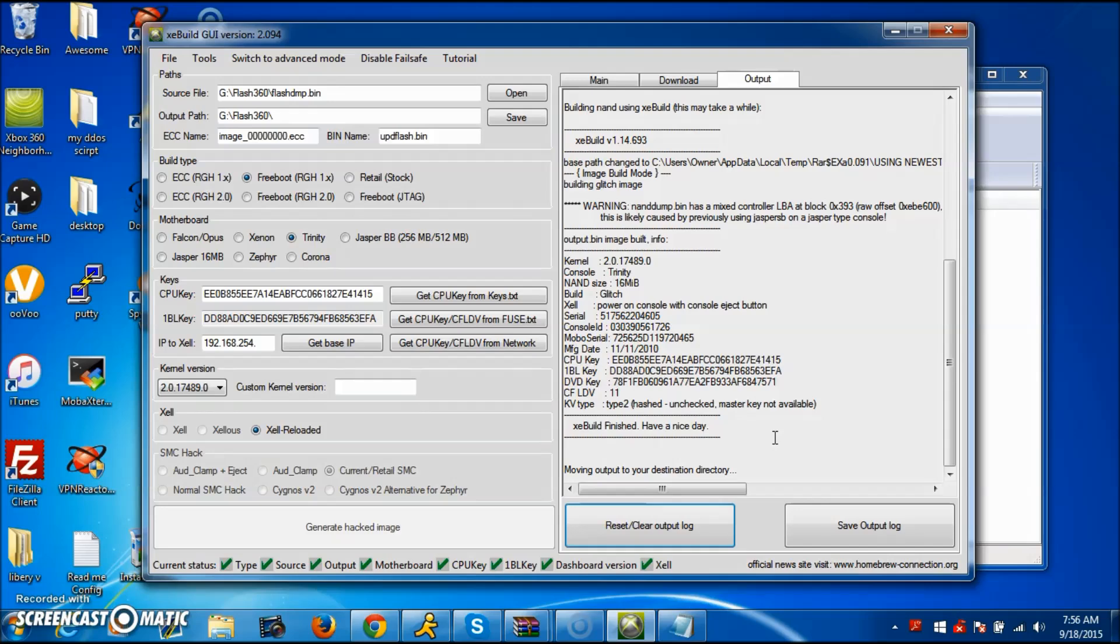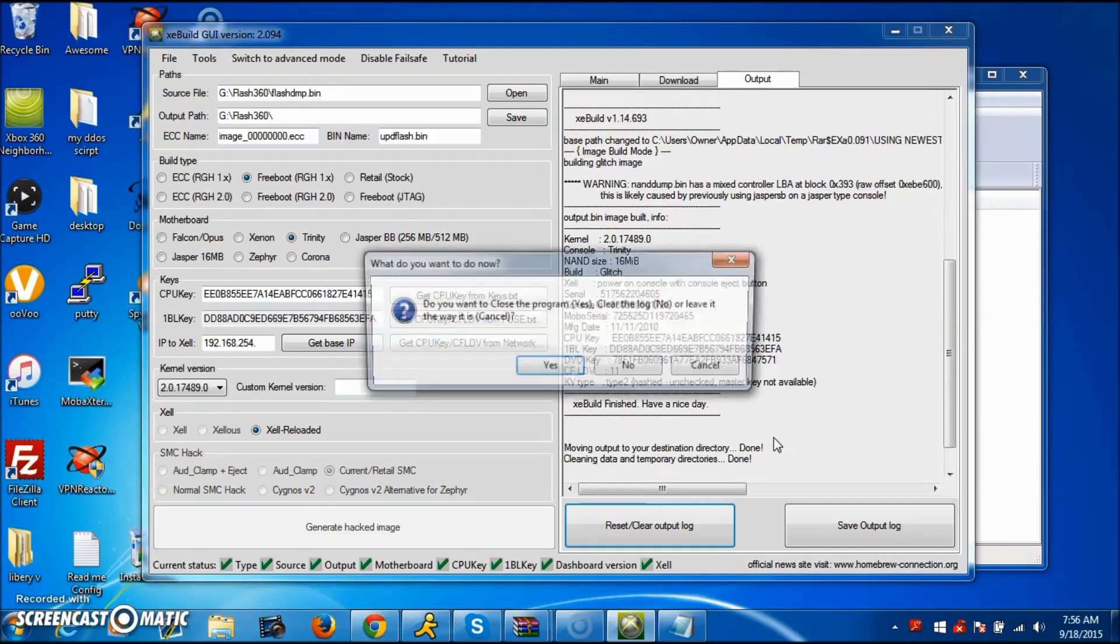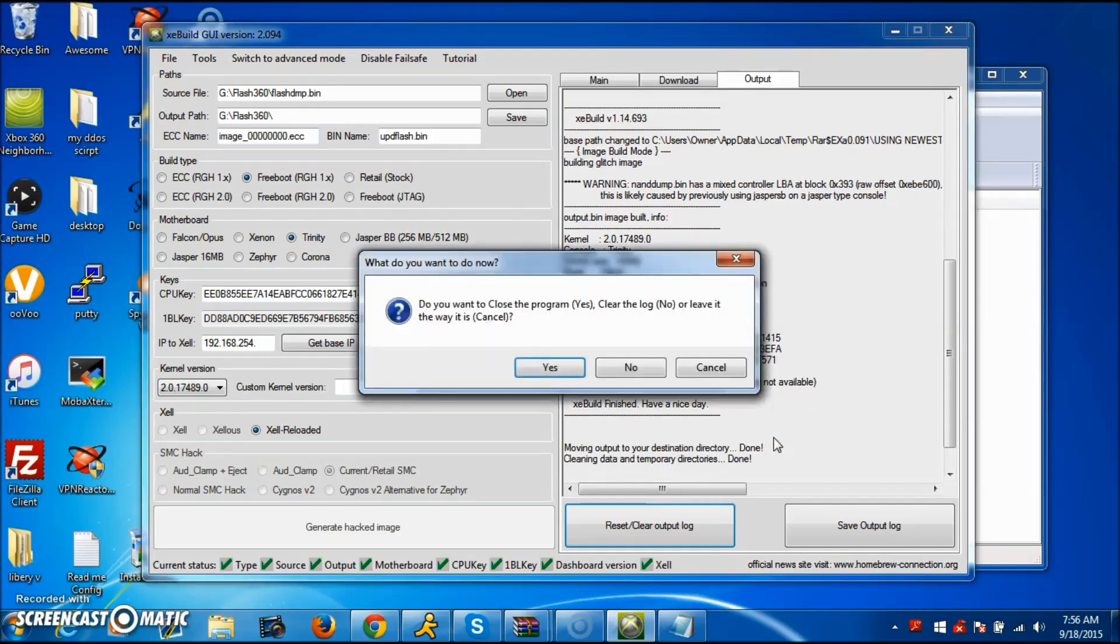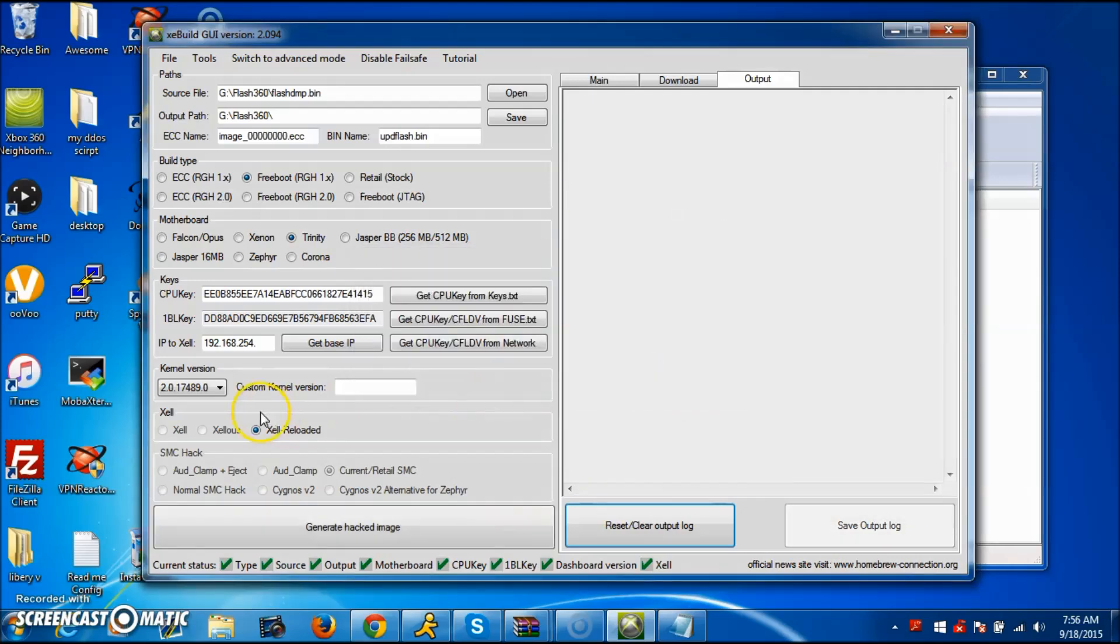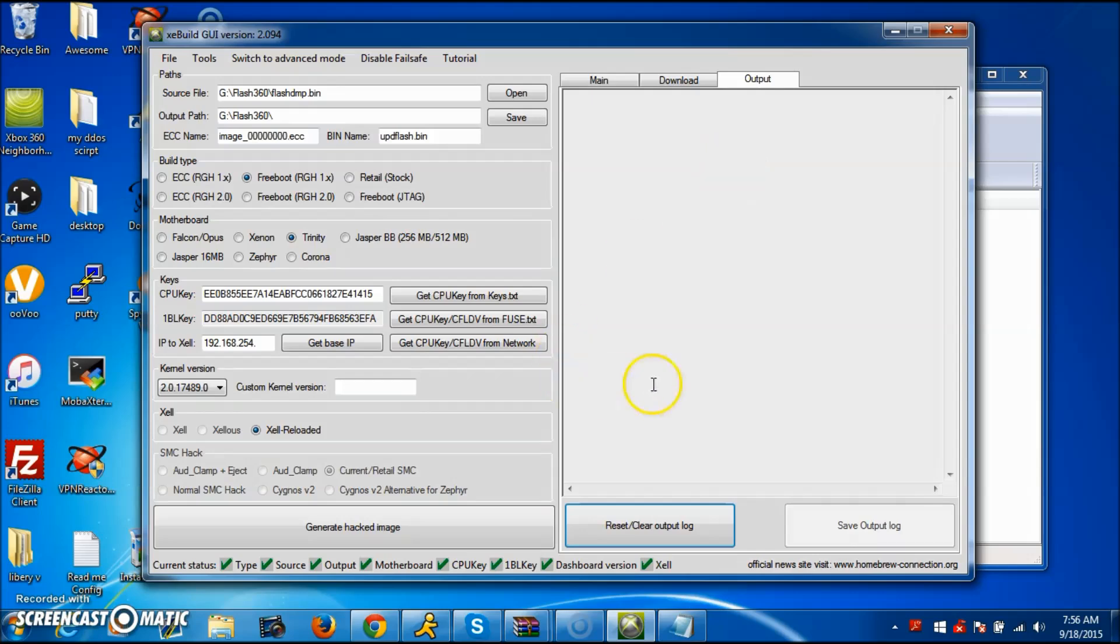Then just click generate hack image and boom, it's generating the hack. And voila, you got your little kernel person 17489.